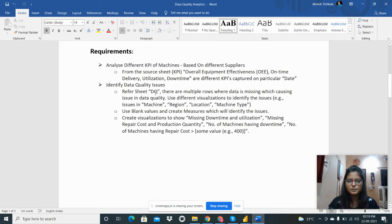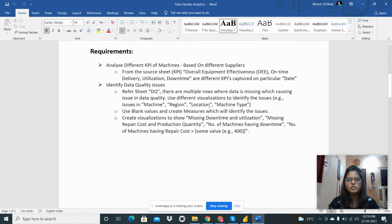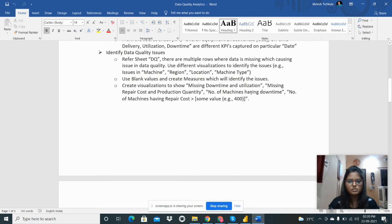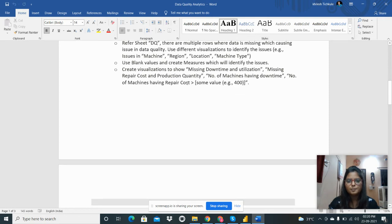I will show you the dataset. There are multiple rows where data is missing, which causes data quality issues. I need to use different visualizations to identify the issues in machine reason, location, and machine type. I'll use blank values to create measures to identify missing downtime, utilization, repair cost, and production quantity.